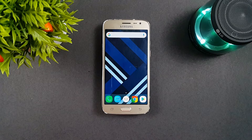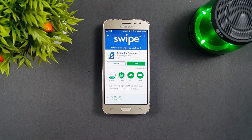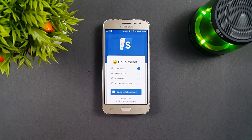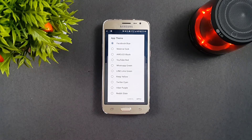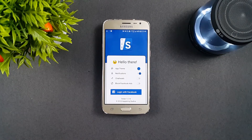Swipe for Facebook is our pick for the best alternative app for Facebook. There are so many features which make it the best one out there. Opening up the app, we can see a menu to personalize the app. You can change the app theme, enable or disable notifications and chat heads. And in the pro version, you can even block the Facebook ads.